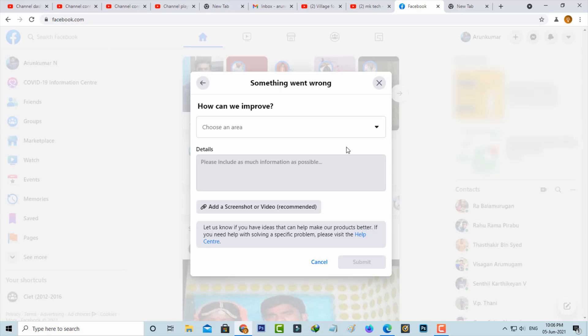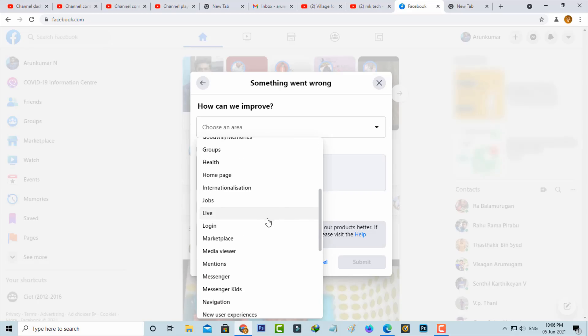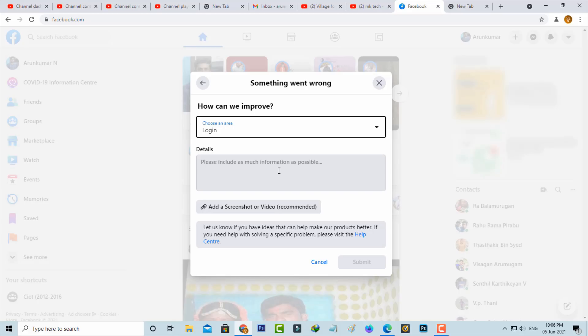As per the problem category, you can select 'Login.' And in the detail section, you can briefly explain this error message.